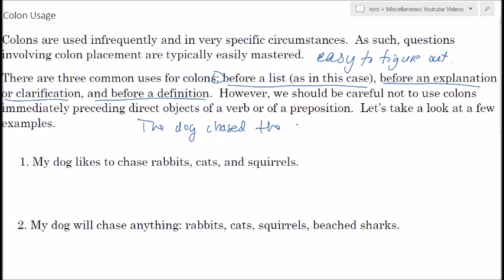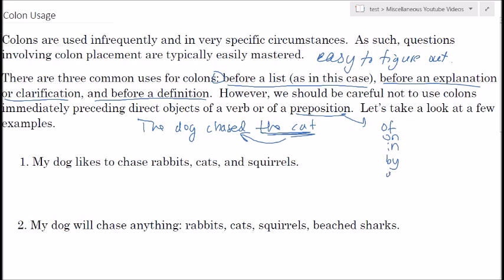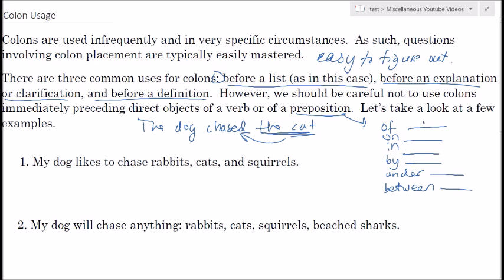So if I say 'the dog chased the cat,' 'cat' is the direct object of the verb 'chased.' We also don't use colons before the direct object of a preposition. Prepositions are things like of, on, in, by, under, between — they're usually followed by nouns, and that noun is the direct object of the preposition.